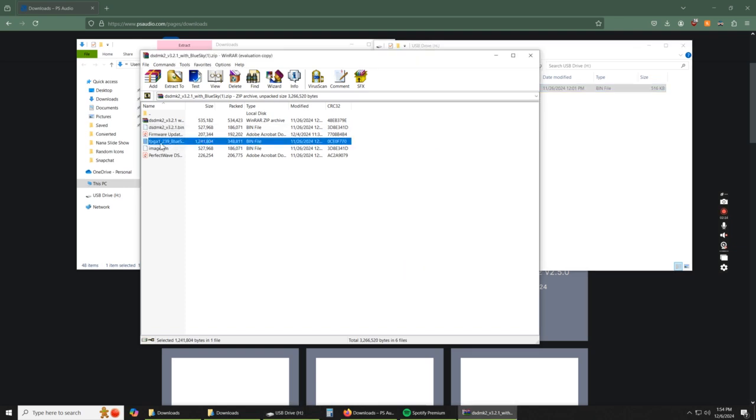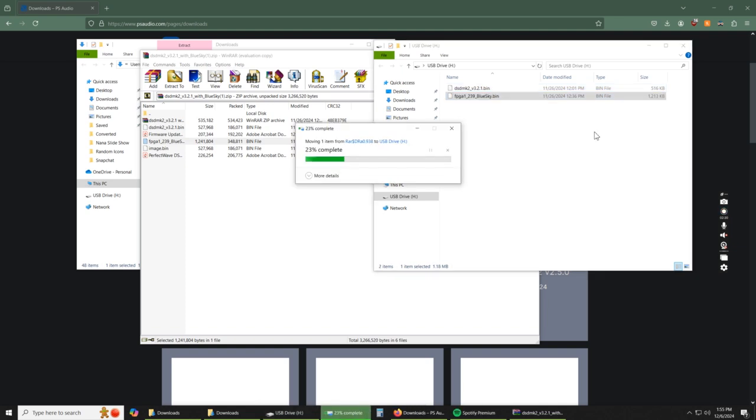And then also the FPGA1 underscore 239 underscore blue sky. We're going to drag that over there. Take just a second.